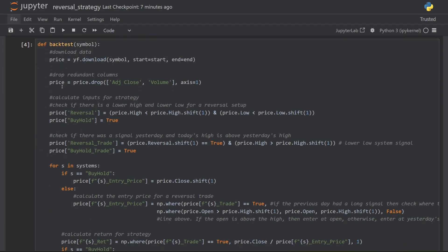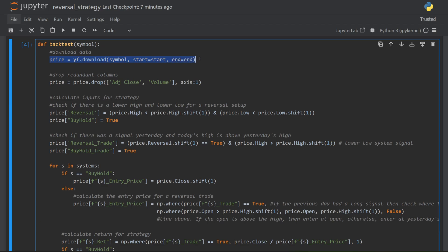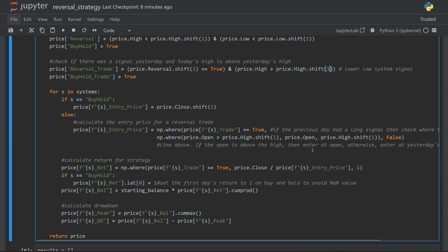This is my backtesting function. First I download the historical data from Yahoo Finance, then I set up my input triggers. For a reversal setup, the high needs to be lower than yesterday's high and the low needs to be lower than yesterday's low. The buy and hold is always true. Next, I check whether we had a signal yesterday and if today's high is greater than yesterday's high. I then calculate the entry price and filter out gaps — if the open is above yesterday's high, there was a gap, so the entry price is today's open; otherwise it's yesterday's high. Whenever you see me adding a shift by one, it means I'm referring to yesterday's values.